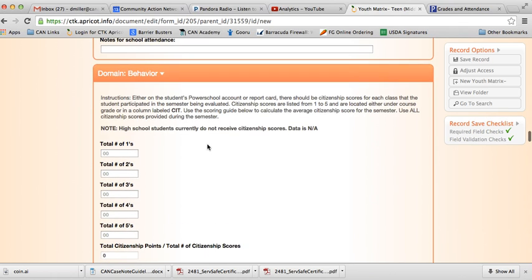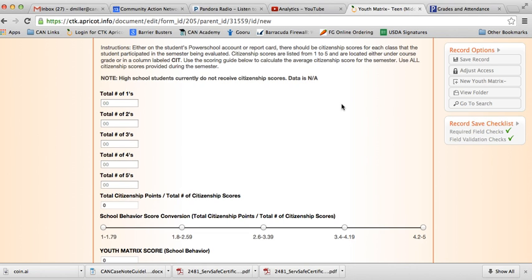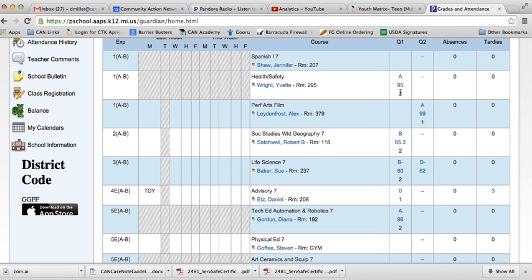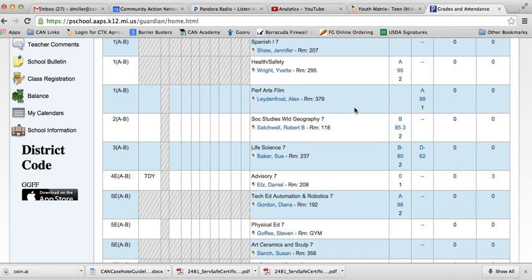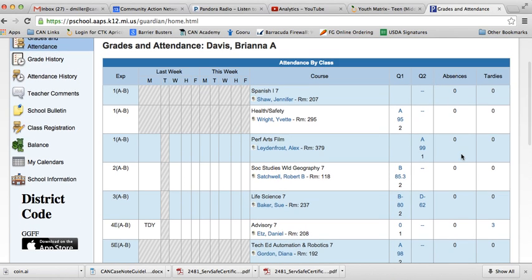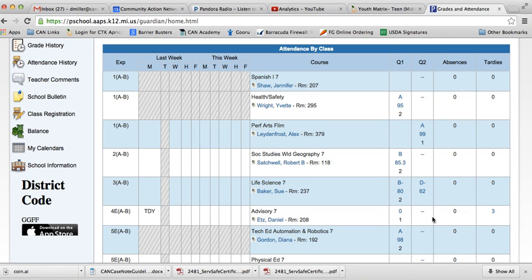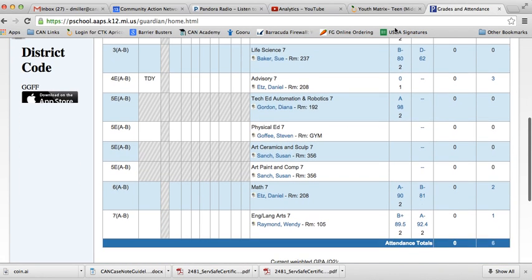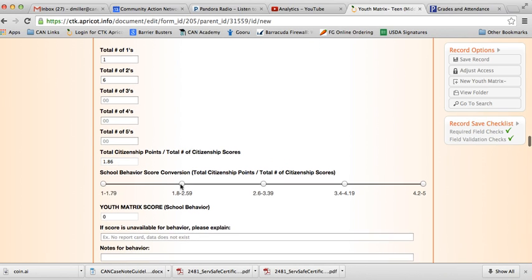Moving on for behavior, at the middle school level, not at the high school level, at the middle school level, they provide citizenship scores. These are these little numbers right underneath each of the classes here. There's not really an explanation of where this number comes from anywhere in the report card, so you just kind of have to be in the know to know that this number actually represents the child's citizenship score. Basically, the lower the number here, it means that their behavior in the classroom is better, and then it goes up to 5. What we're going to do is add up all the different citizenship scores. We see 2, 3, 4, 5, 6, 2s, and then 1, 1, and 0, and the rest. So then here, it gives us our average citizenship score being a 1.86. 1.86, let's see here, right there. And then it gives us our youth matrix score being a 4.